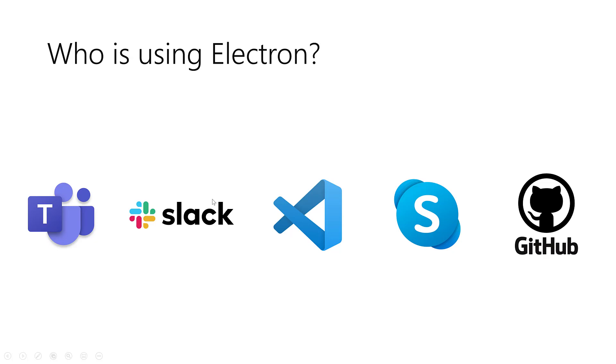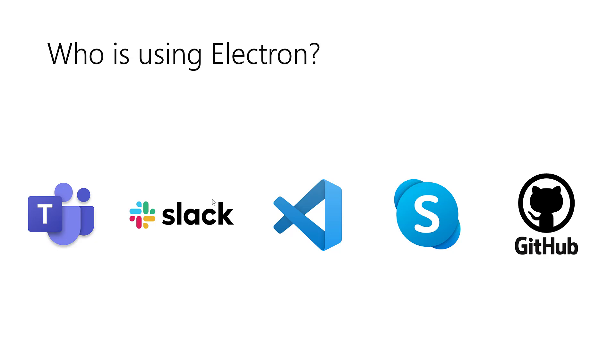They chose Electron because in this case they have only one code base, so they can concentrate only on the logic of their application while the data processing and everything is on the cloud. For the client application, you don't need to have multiple teams working on multiple platforms. You can have synchronous updates, deliver the same features at the same time. In addition, you need a huge budget for multiple platforms, but with Electron you can have only one code base that works across everything and you have access to full native features of the operating system.